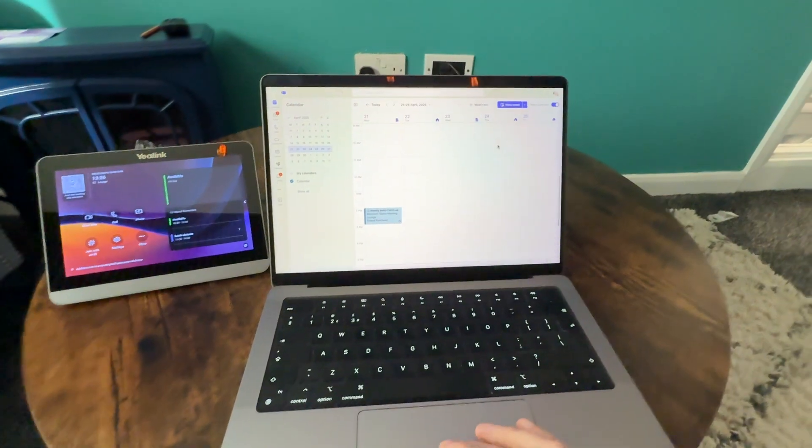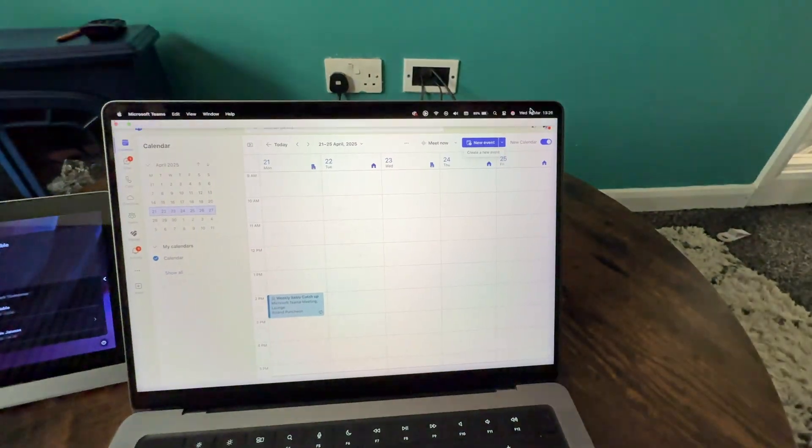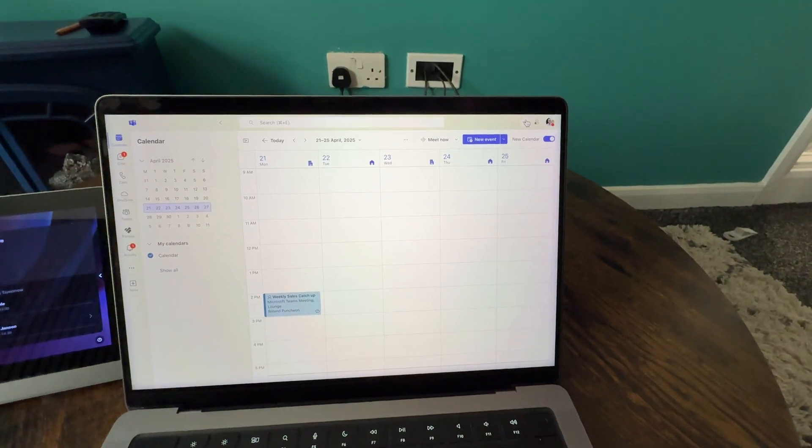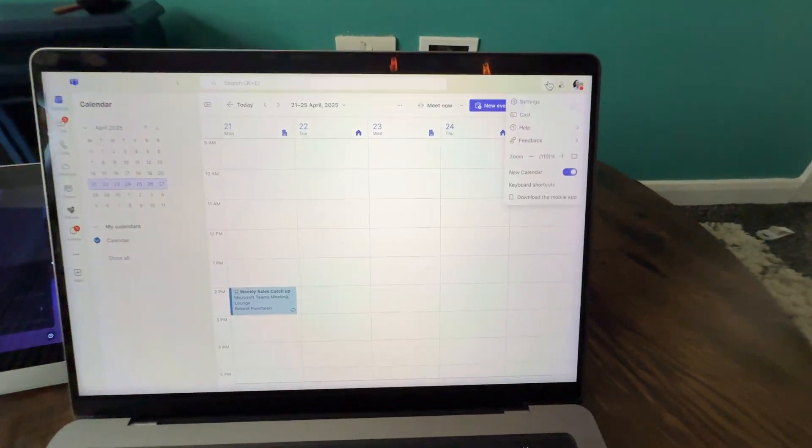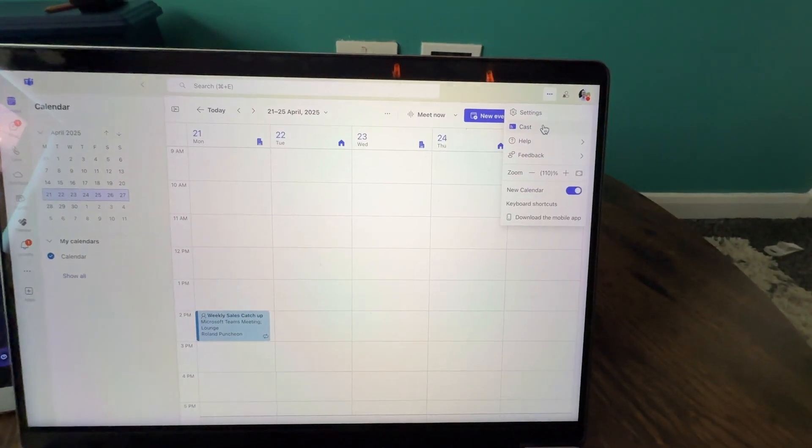all I would need to do is open up Teams, click on the three dots, click on cast.